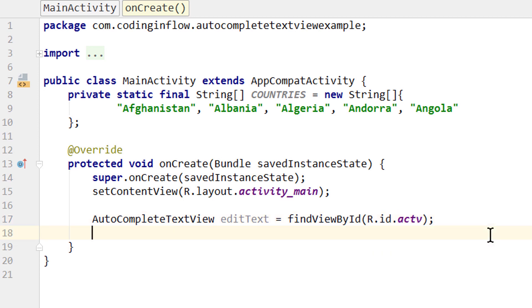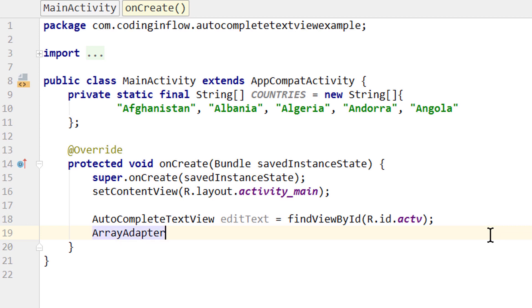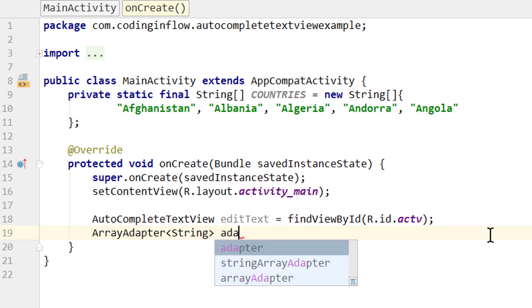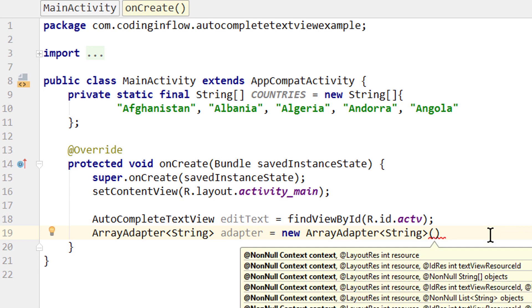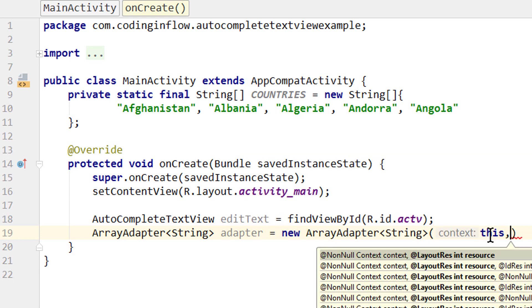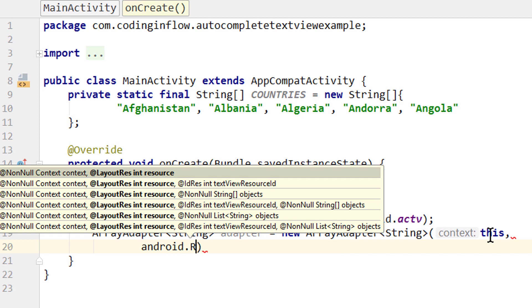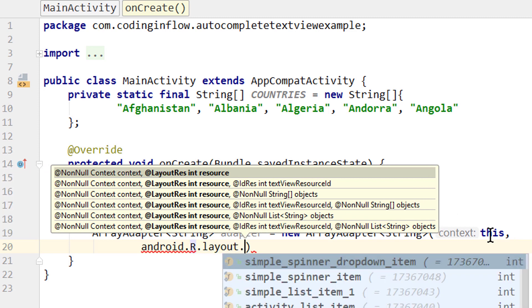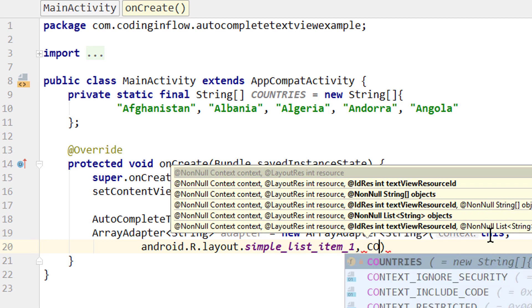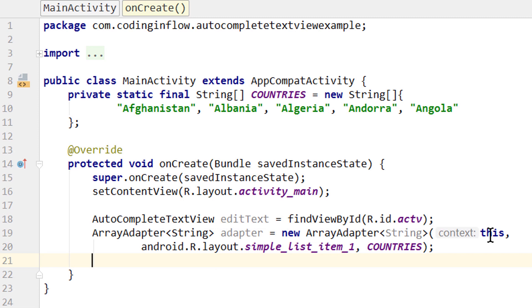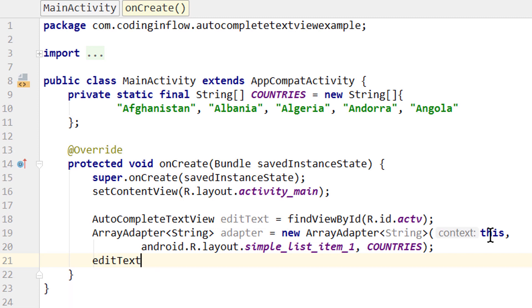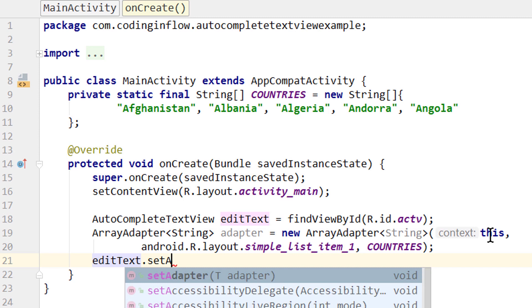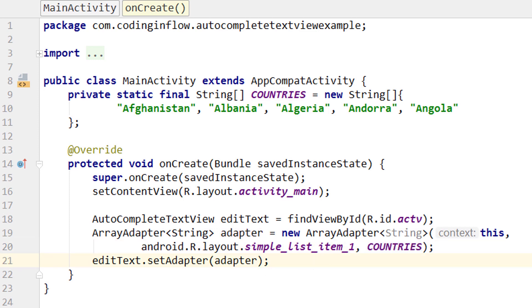To fill this AutoCompleteTextView with suggestions we need an adapter. We'll use an ArrayAdapter of type String: ArrayAdapter<String> adapter = new ArrayAdapter<>(this, android.R.layout.simple_list_item_1, countries). Here we pass a context (this), a layout resource for the dropdown items (android.R.layout.simple_list_item_1), and our countries array. Now we set this adapter on our AutoCompleteTextView: editText.setAdapter(adapter). This fills our AutoCompleteTextView with suggestions from the string array.